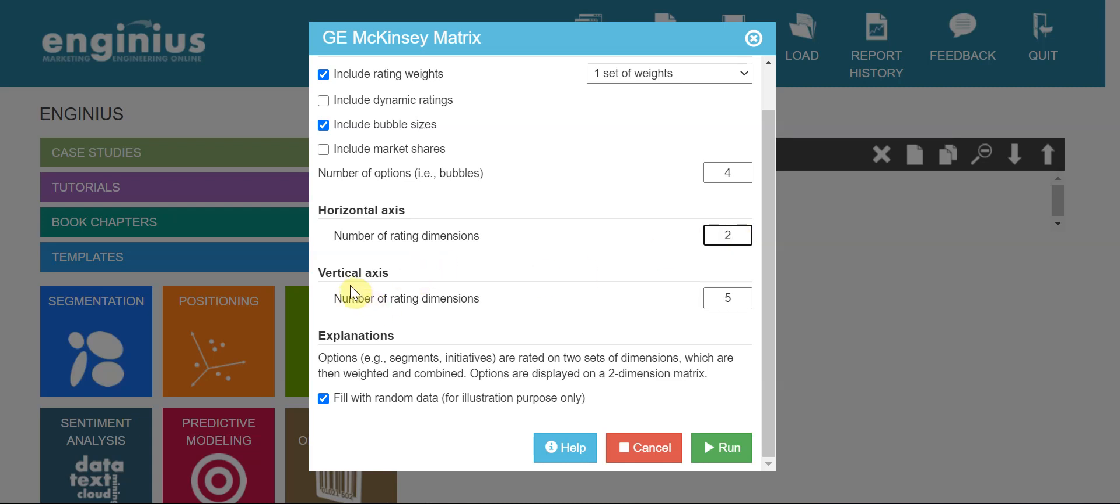And vertical axis, also two. This is it, and you can click run.